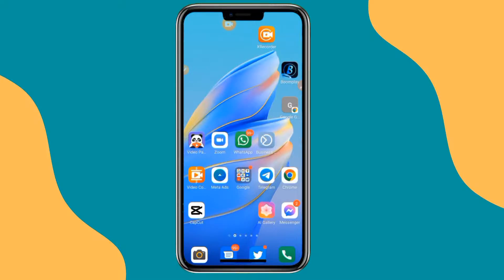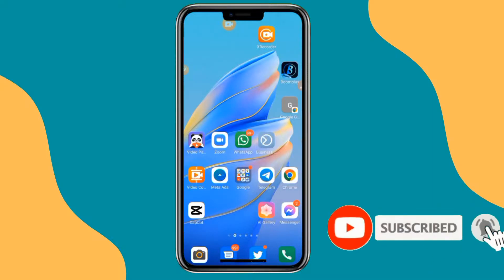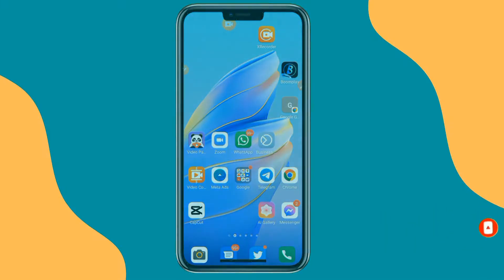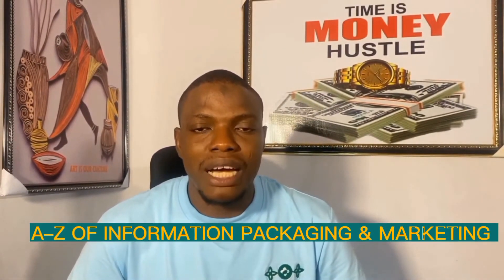Thank you very much. That is how to use X recorder to record your phone screen. If you like this, make sure you like and subscribe so that YouTube will show it to others. X recorder is the best application for this in my opinion, and you can also use AZ recorder as a bonus option. If you like this series on the A to Z of information packaging and marketing and want to make money by selling your skills, experience, and knowledge, consider subscribing to this channel — we drop two videos a day. See you in the next video.